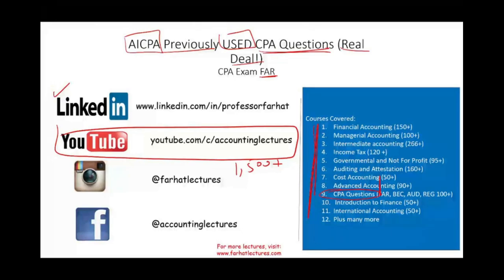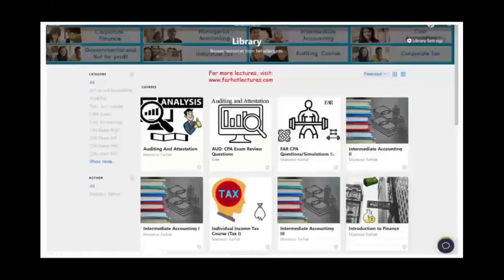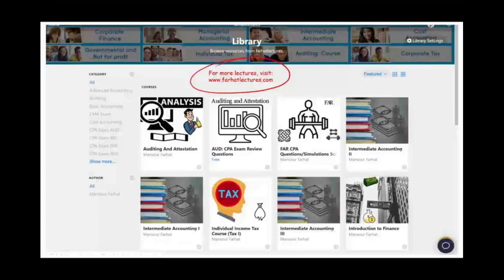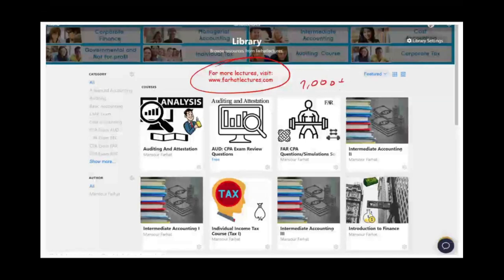I do apologize — I'm a little bit sick, so my voice is not at its best. On my website, you will find additional resources such as notes, PowerPoint slides, additional true-false, multiple-choice, 2,000 plus CPA questions, and hundreds of exercises that can be considered quasi-CPA simulations.